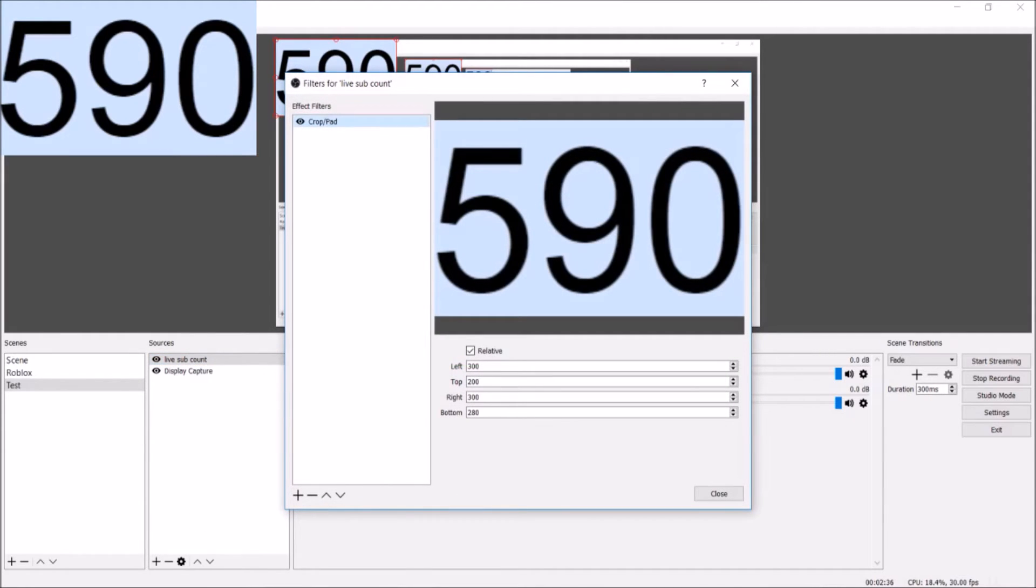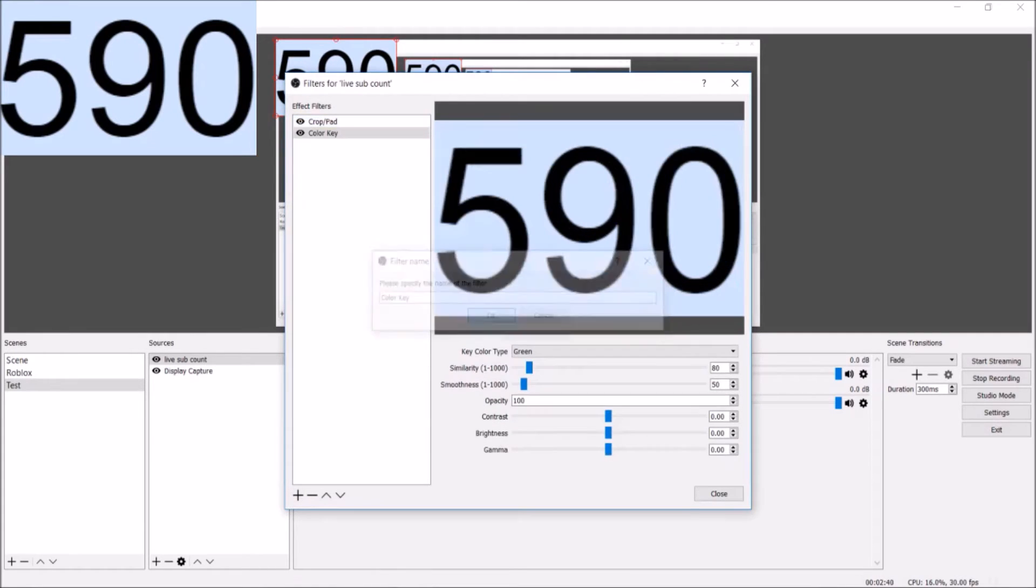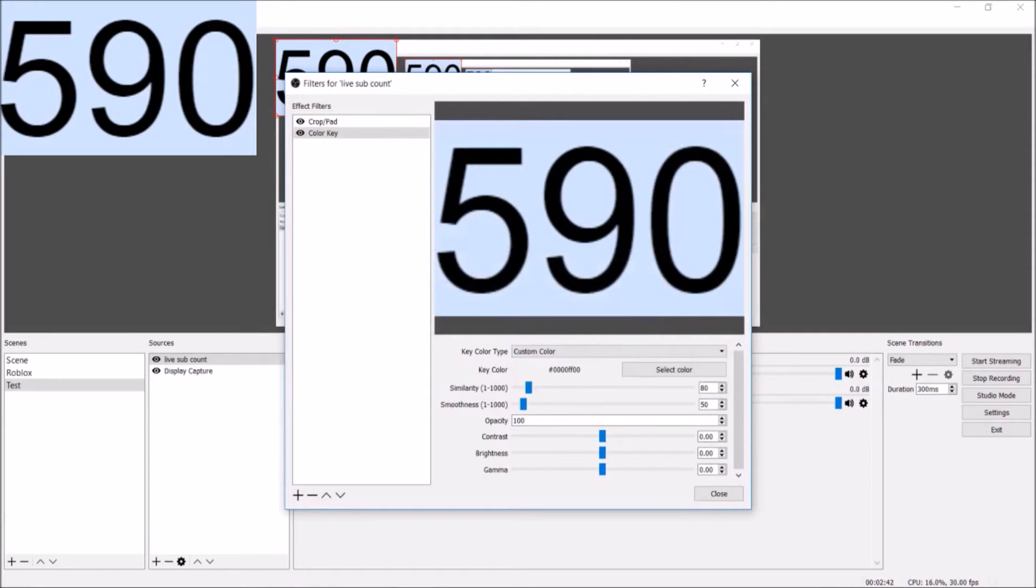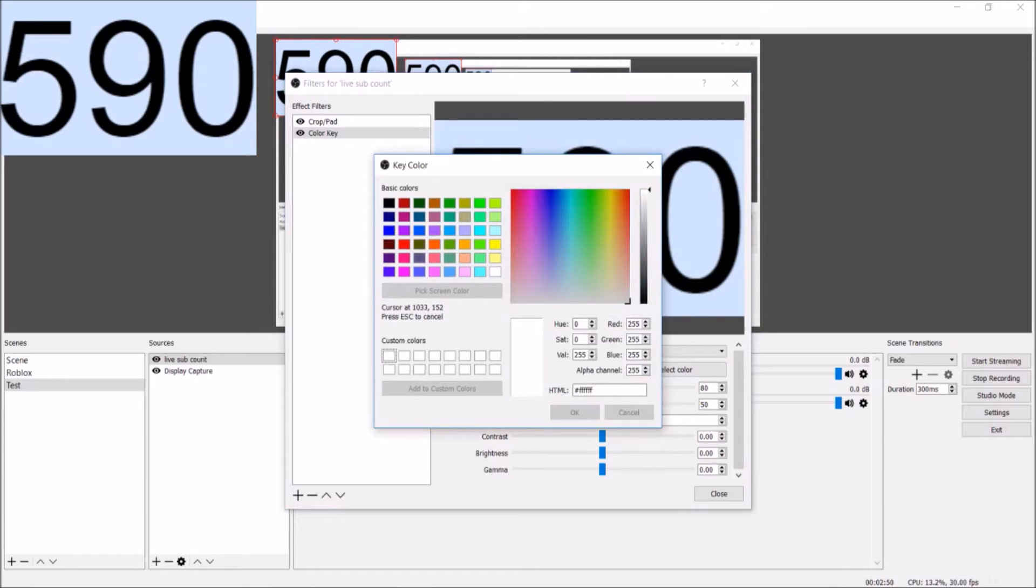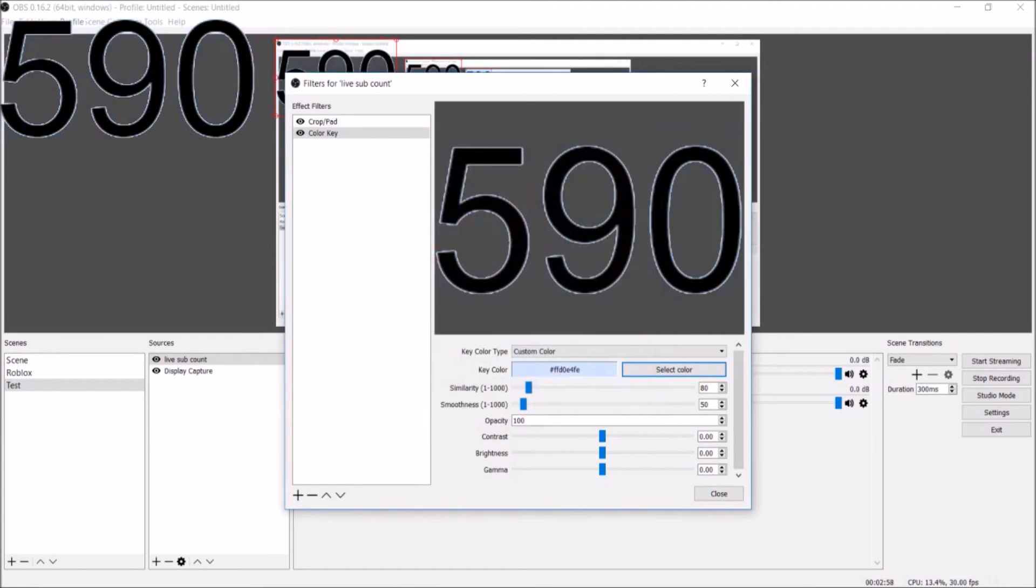You're going to do a custom color and you're going to click Select Color, Pick Screen Color. Right here you're going to want to select whatever this blue is, so hit OK after you do that and make sure your similarity is up to the fullest so it's catching everything.